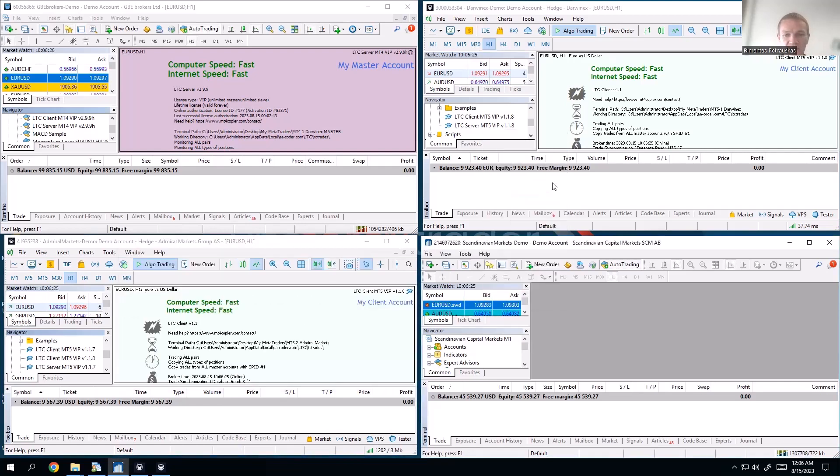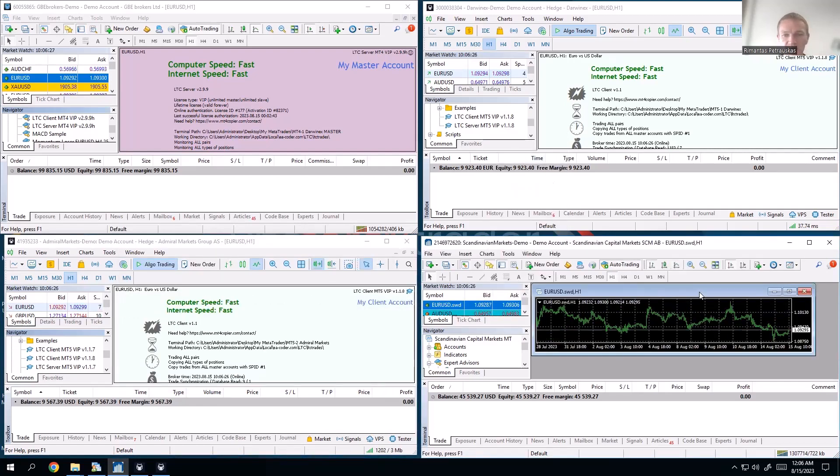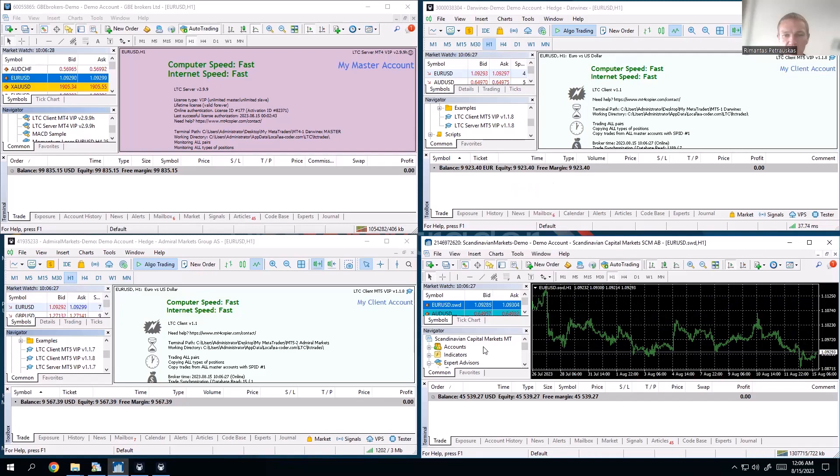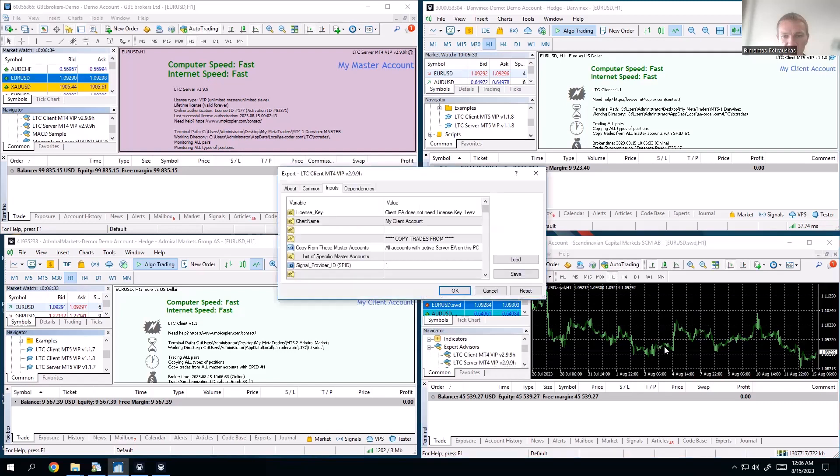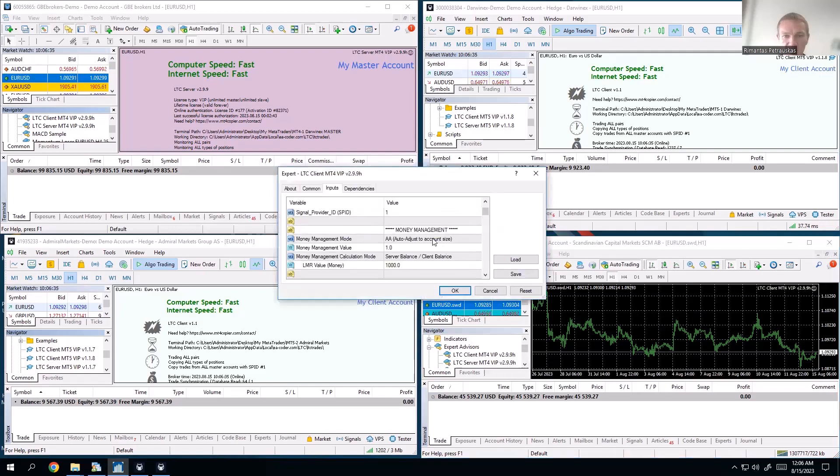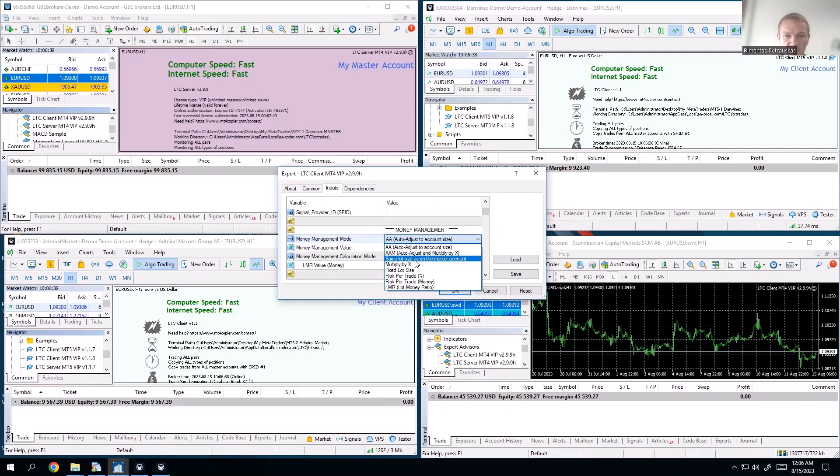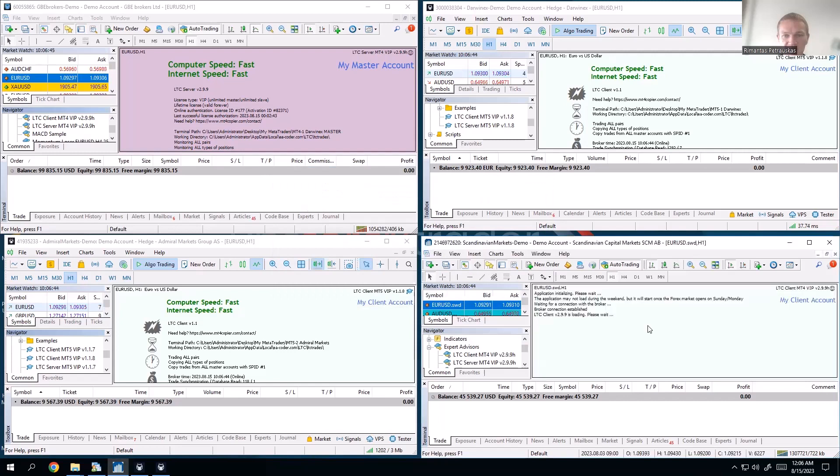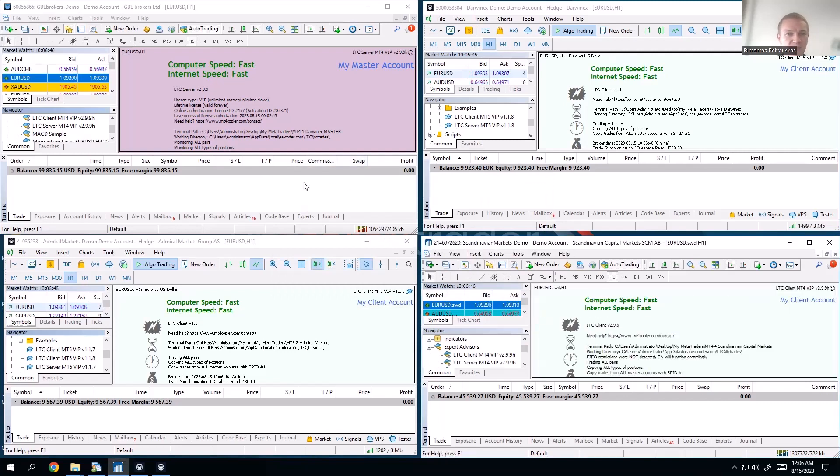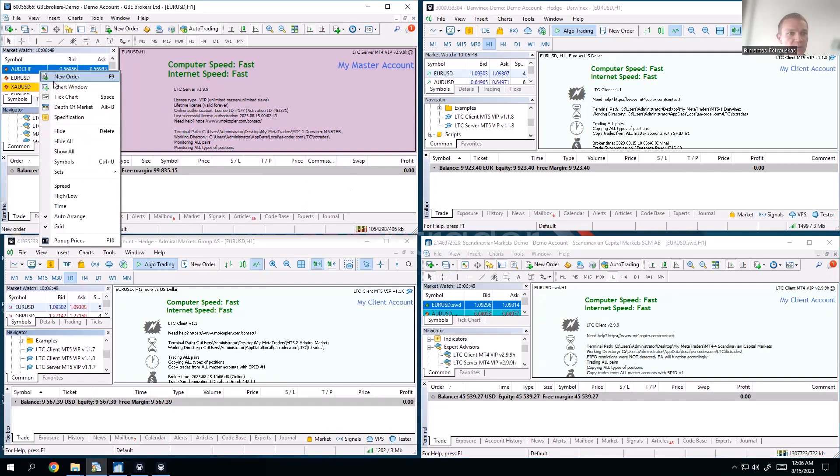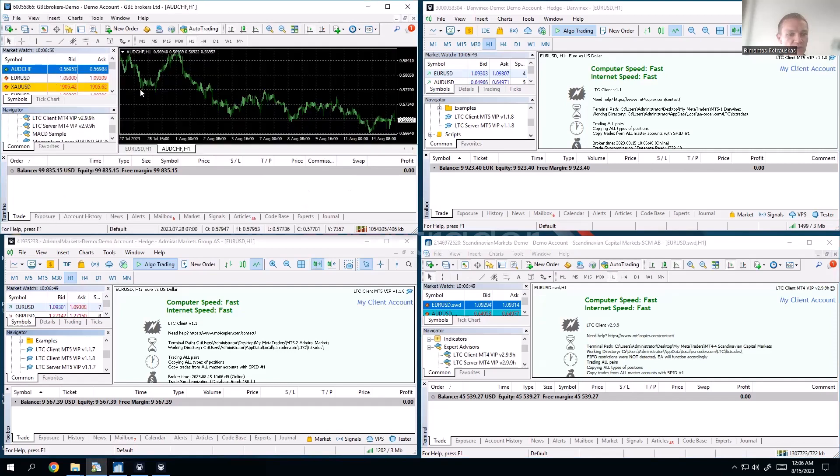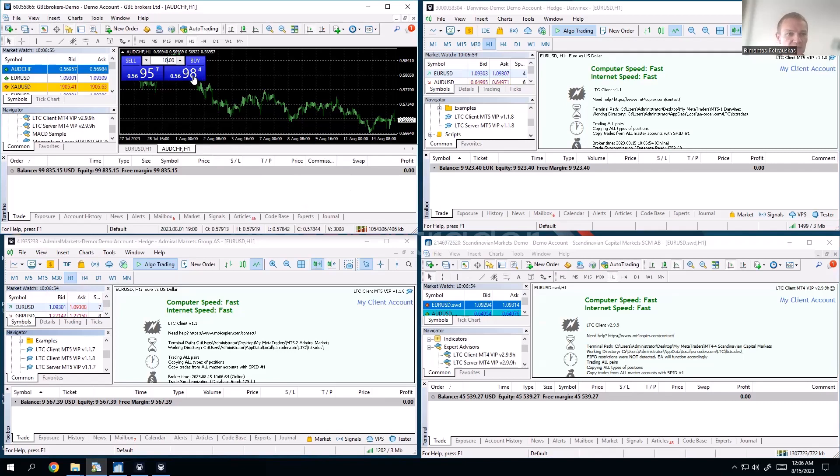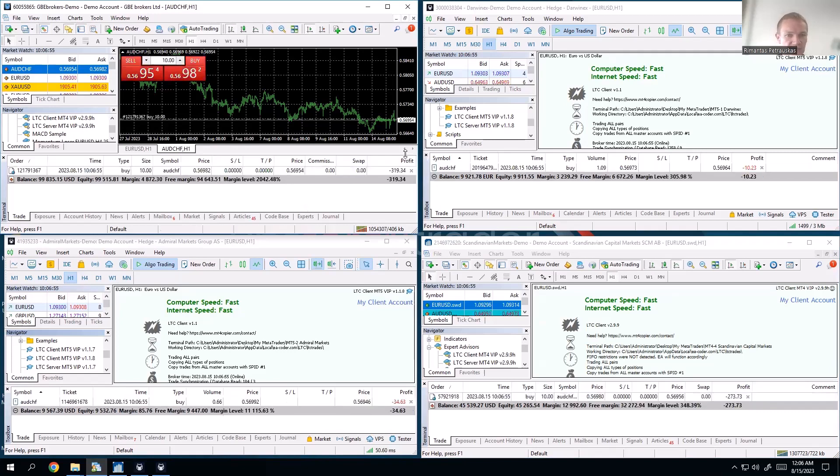And for this one, that's Scandinavian Markets, I will attach client EA as well. I go to money management and I will say okay, use the same lot size no matter what as the master account. So now look what's happening. I will open a trade, 10 lots on this master account.